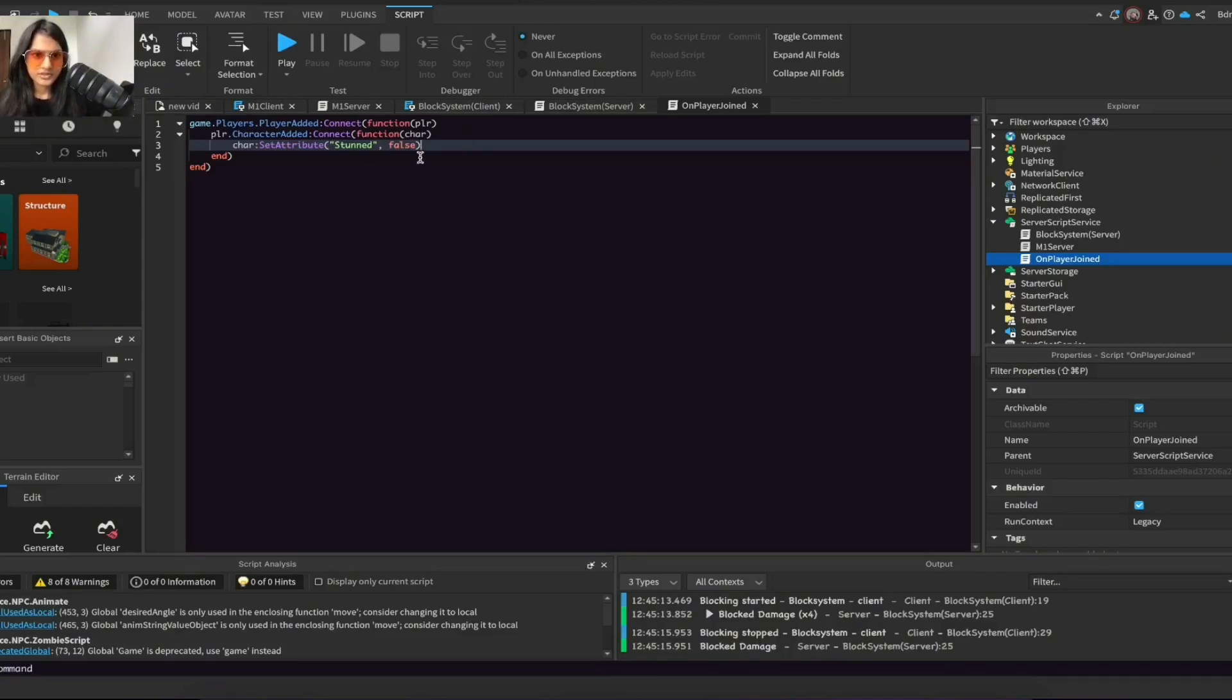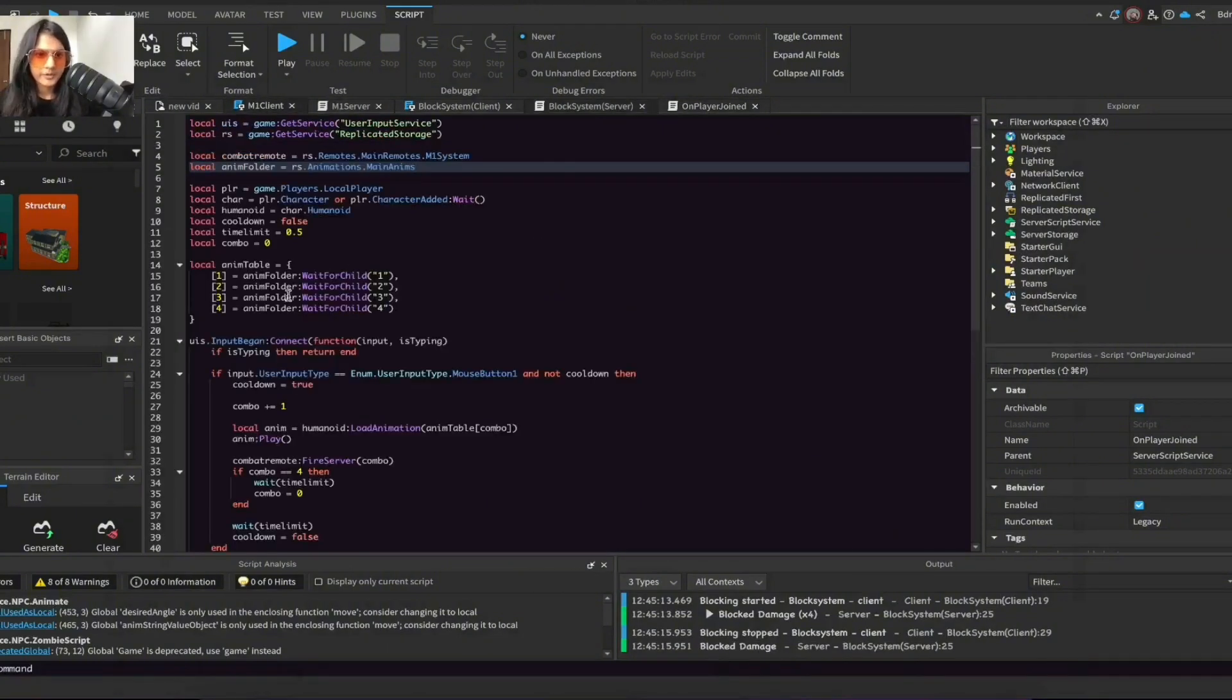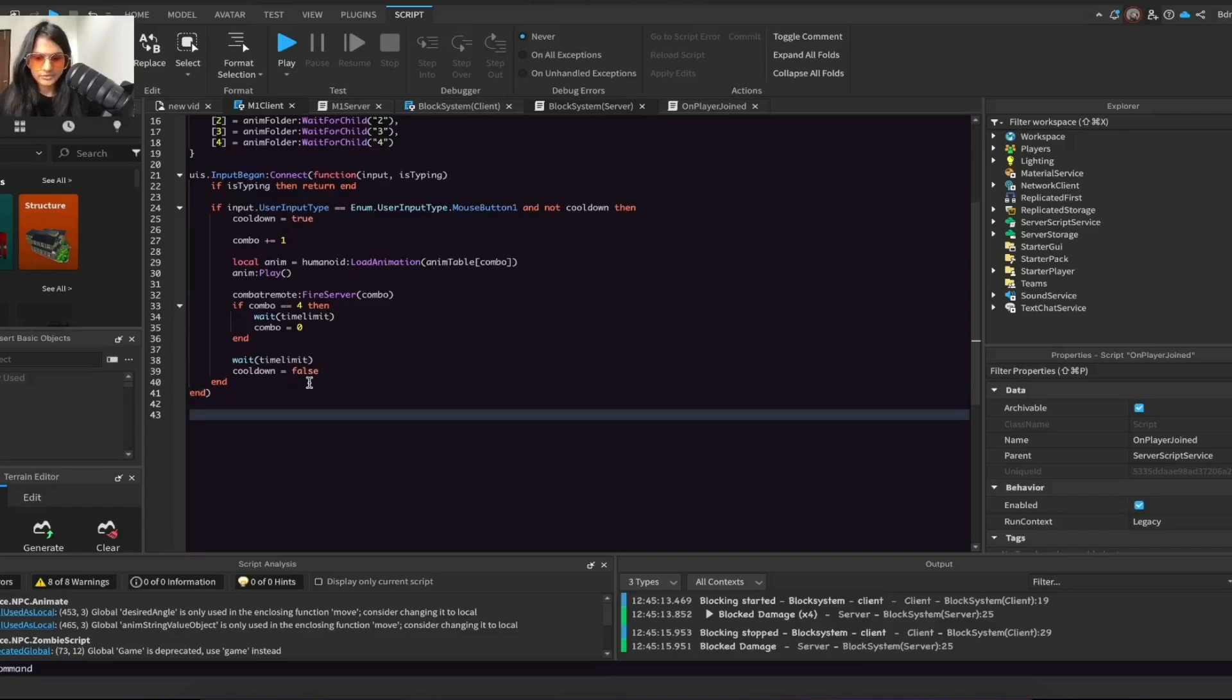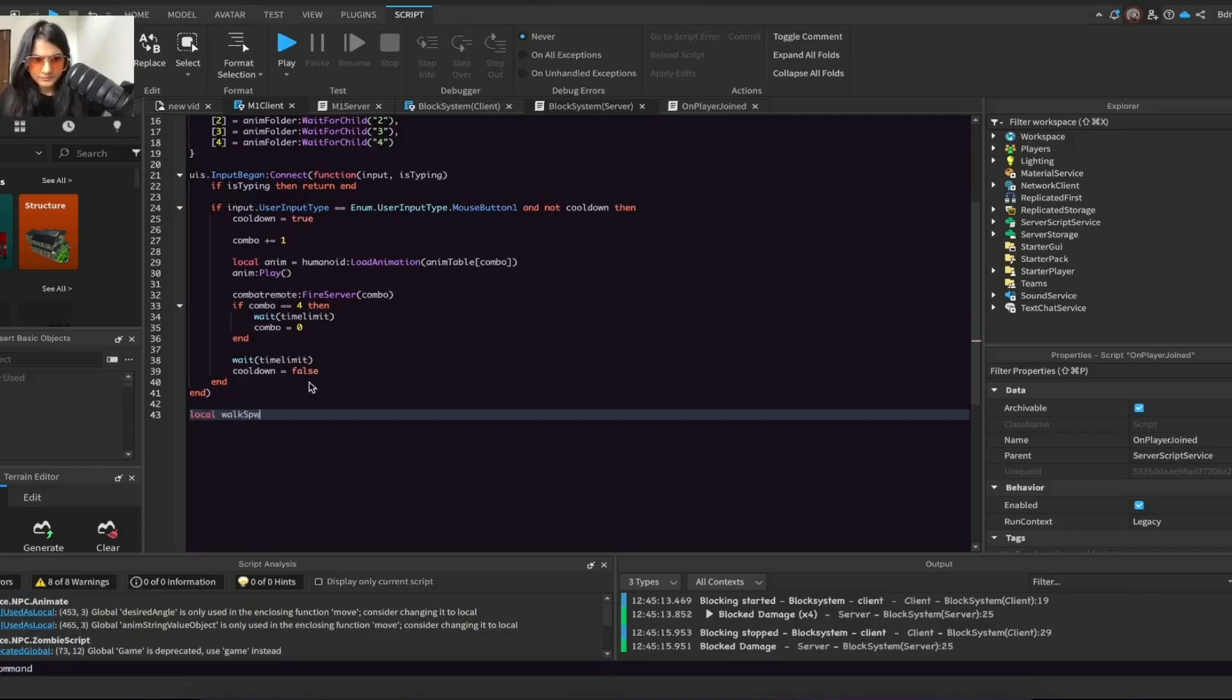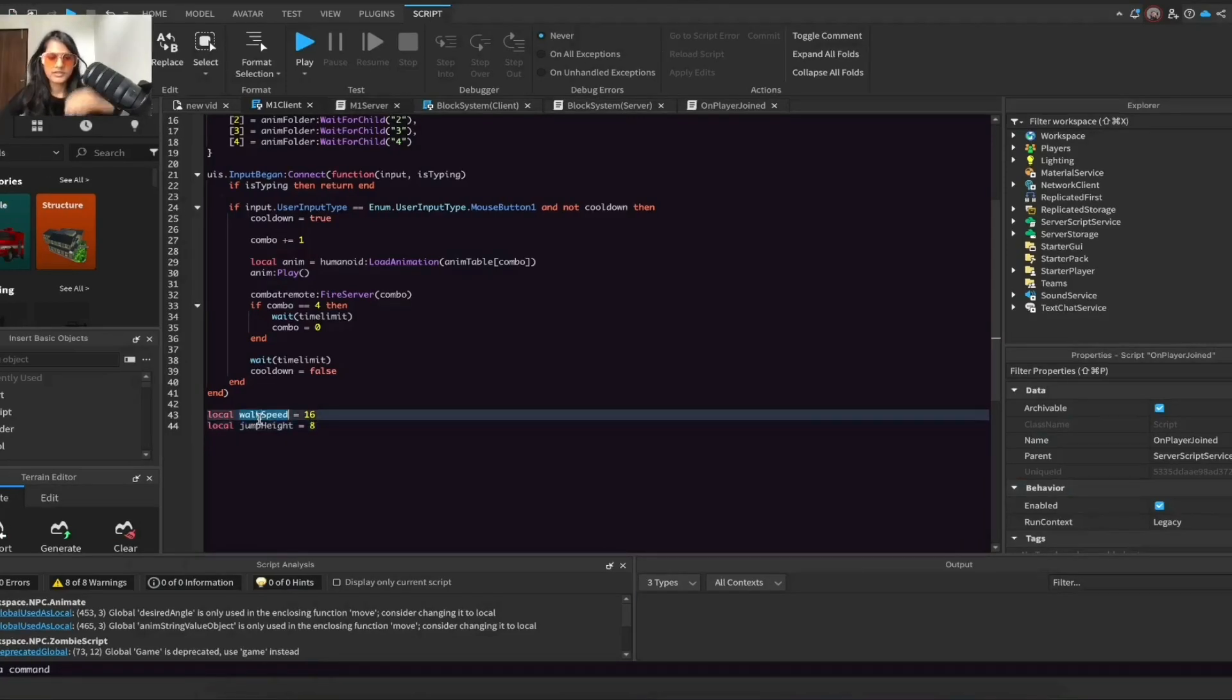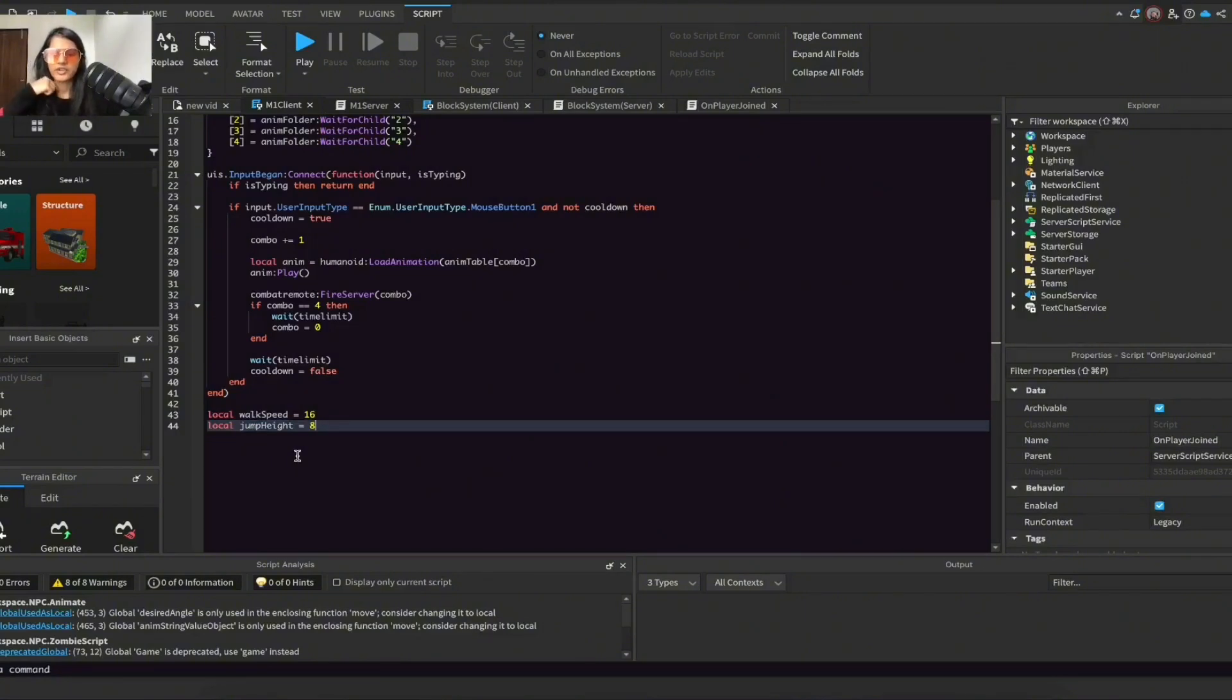So yeah, basically we're done with this script. So now go to our M1 client script, go all the way down and do local walkSpeed = 16, local jumpHeight = 8. So basically we're storing these values in variables and we're going to change those values later so that the player can't walk or jump while they're stunned.